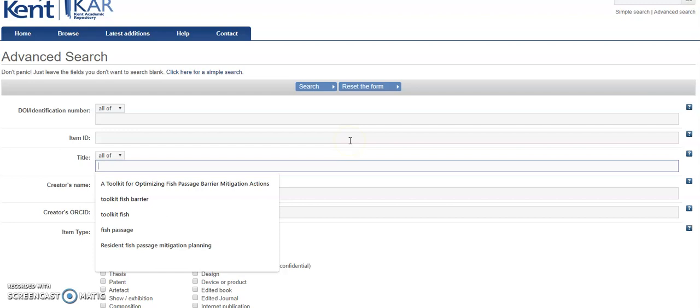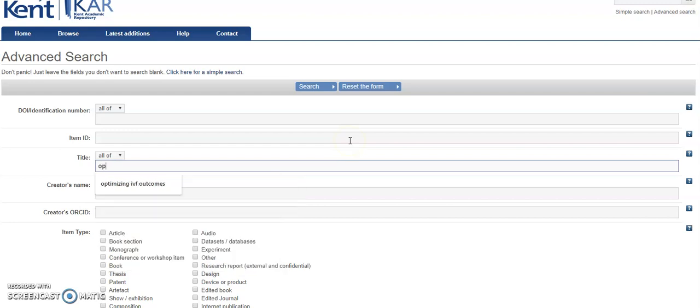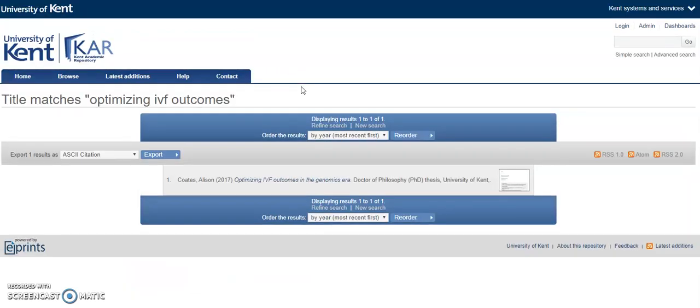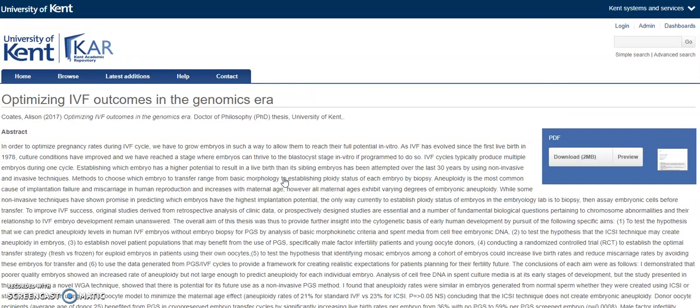I'm going to use this example. Click on the title of the thesis to display more information and get access to the full text of the thesis itself.